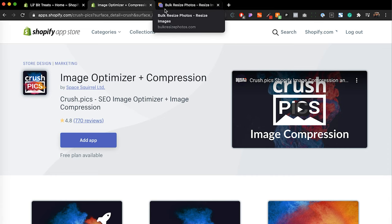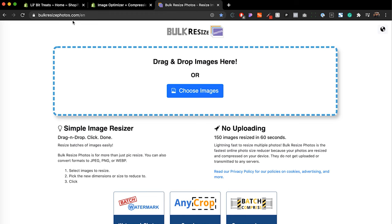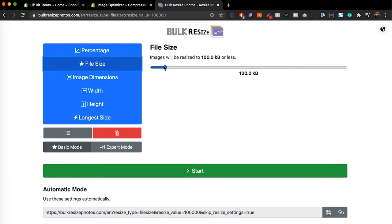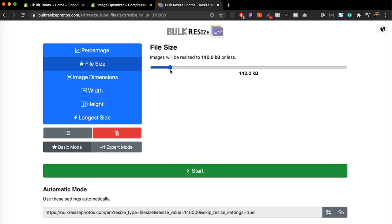The second option would be to use something like bulkresizephotos.com. This allows you to just drag and drop images. For example, if I choose images and click on this phone image, I can click on file size and specify the actual kilobytes I want this image to be. Typically when you take pictures with your iPhone or a professional camera, these photos are going to be megabytes. You can ask an external photographer to get you images that are less than 200 kilobytes — that's usually what's recommended. If the image still looks really good at less than that, even better.